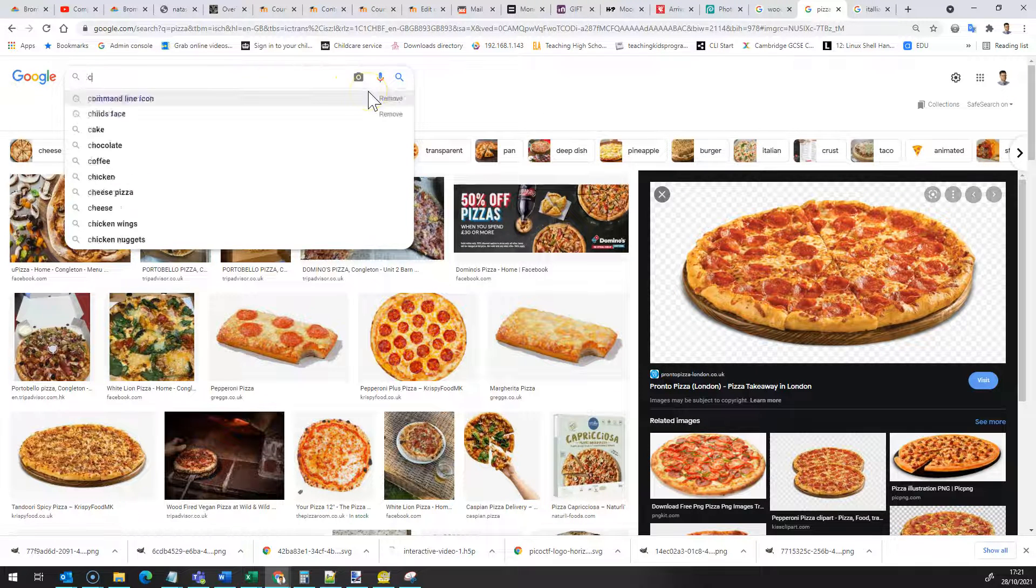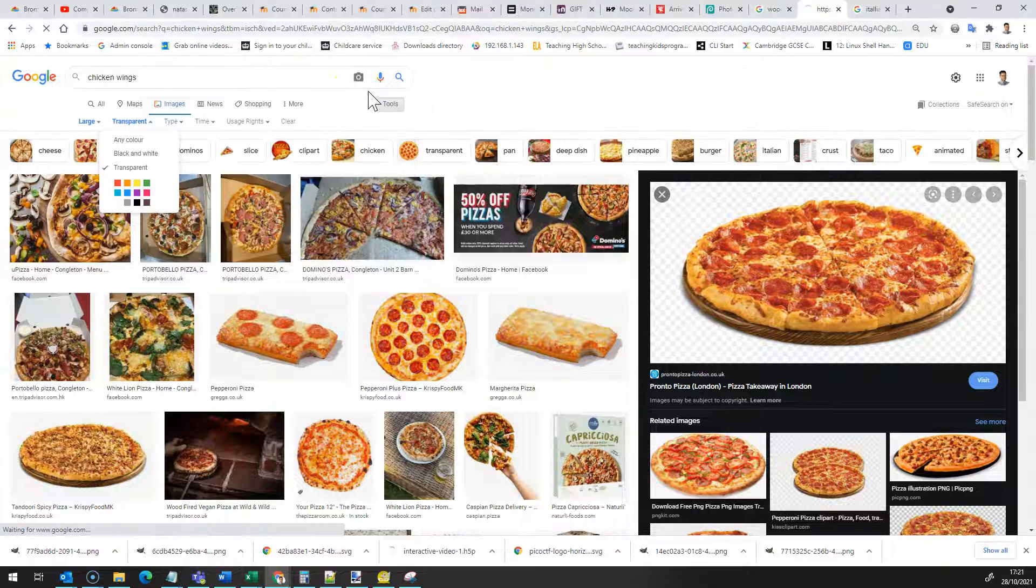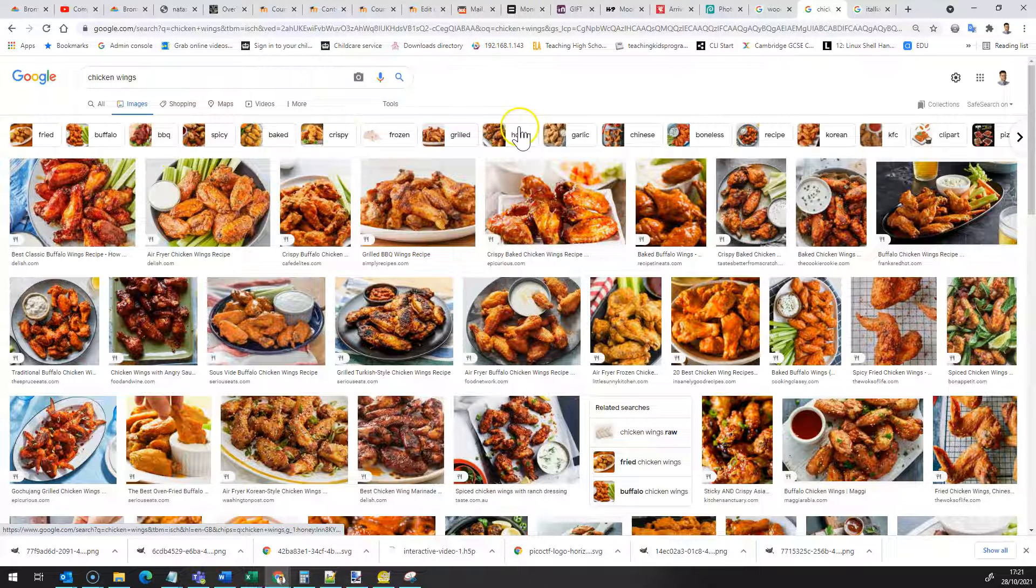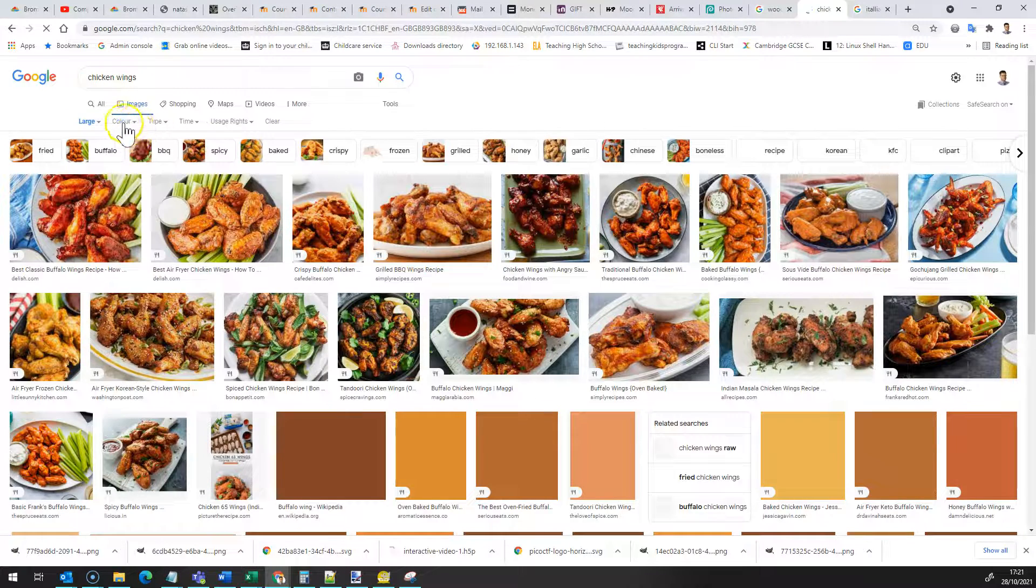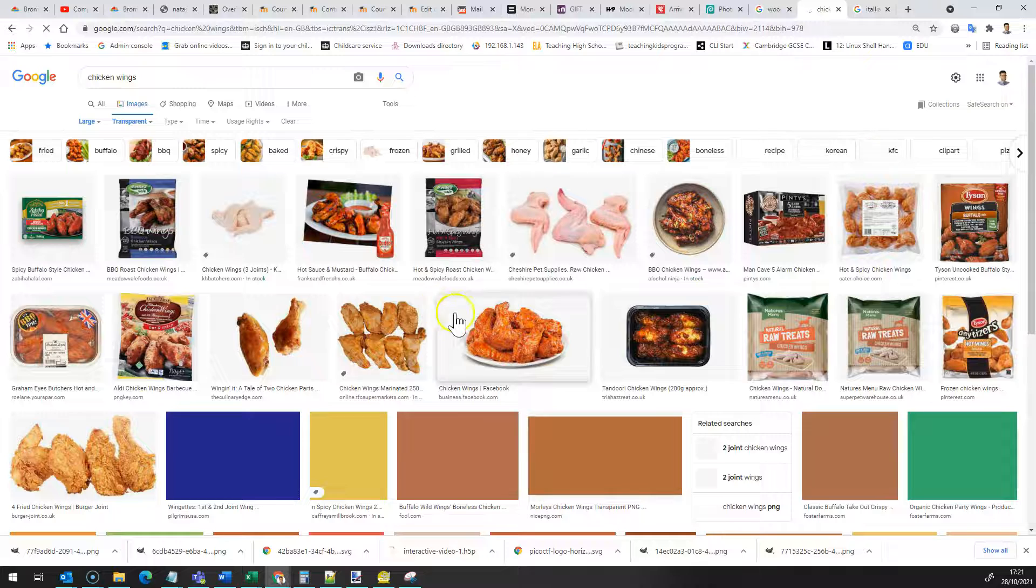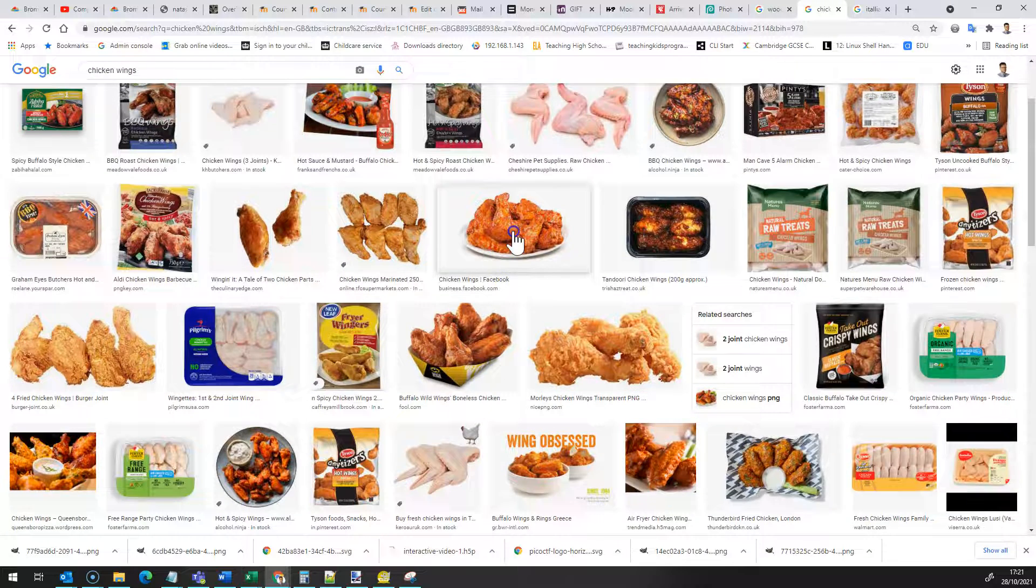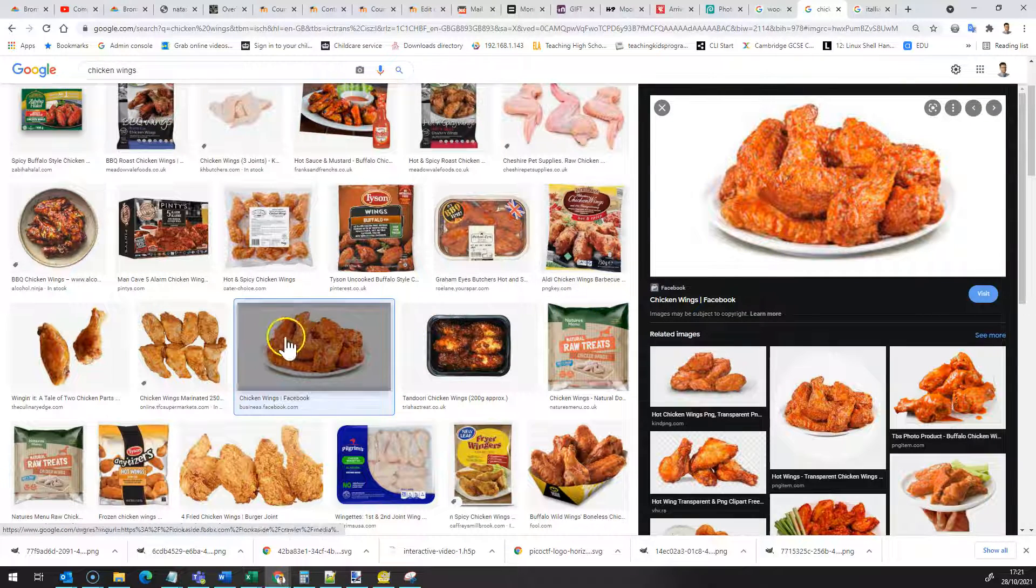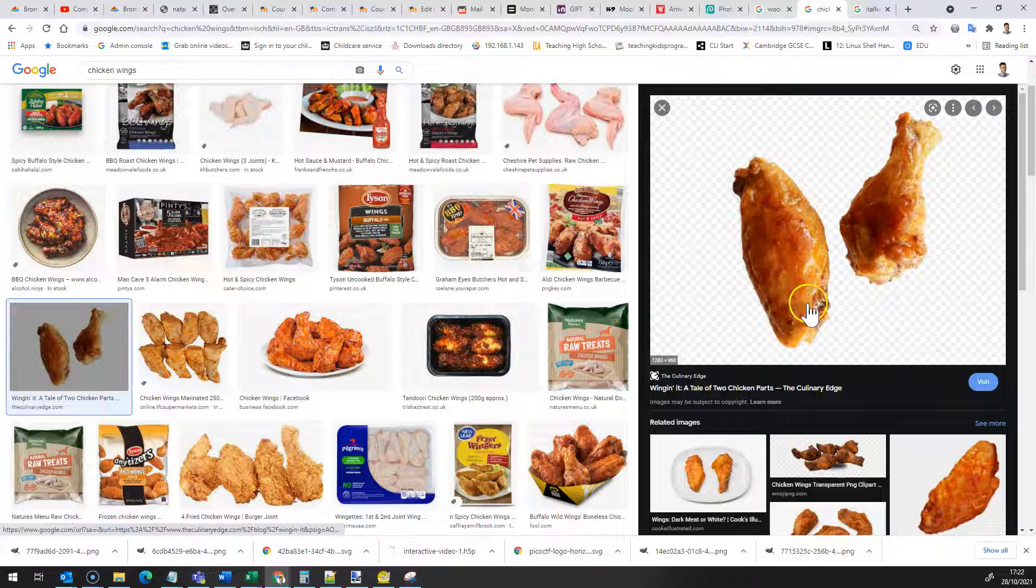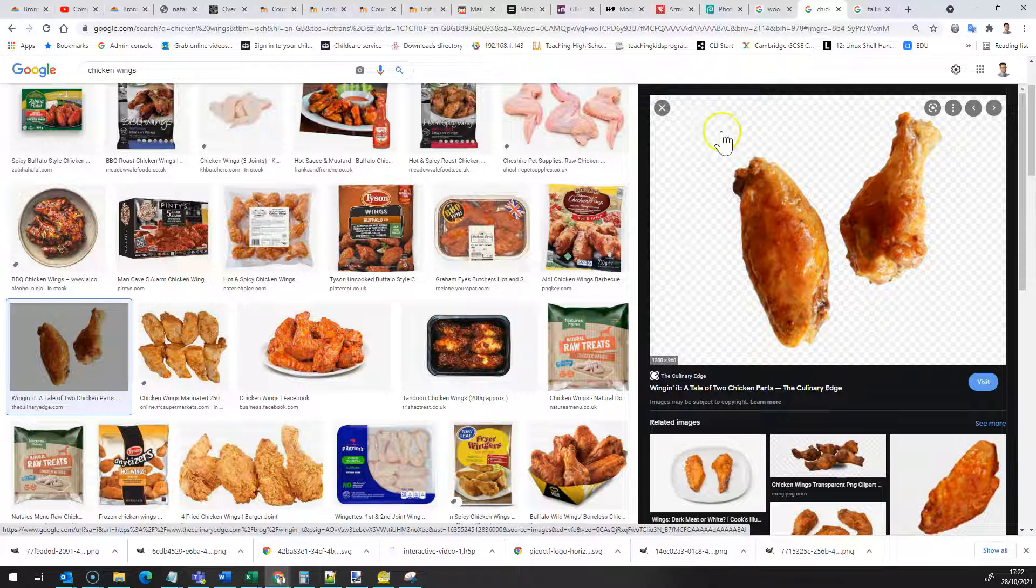Now if I change this for chicken wings, click on tools and size large and then color transparent. Again you can find some cooked chicken wings and when one of these comes through, there we are, there's the chicken and you can see behind it that is transparent.